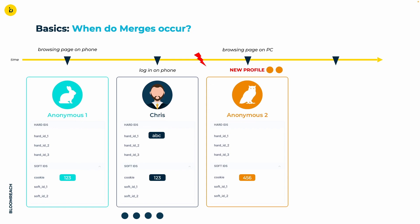This causes Bloomreach to initially perceive it as an entirely new customer. Consequently, the profile created during this visit is not associated with Chris's pre-existing profile. Before Chris proceeds to check on his order, his attention is diverted by some items displayed on your page. This action creates new events that, for the time being, are stored in the newly created anonymous profile.